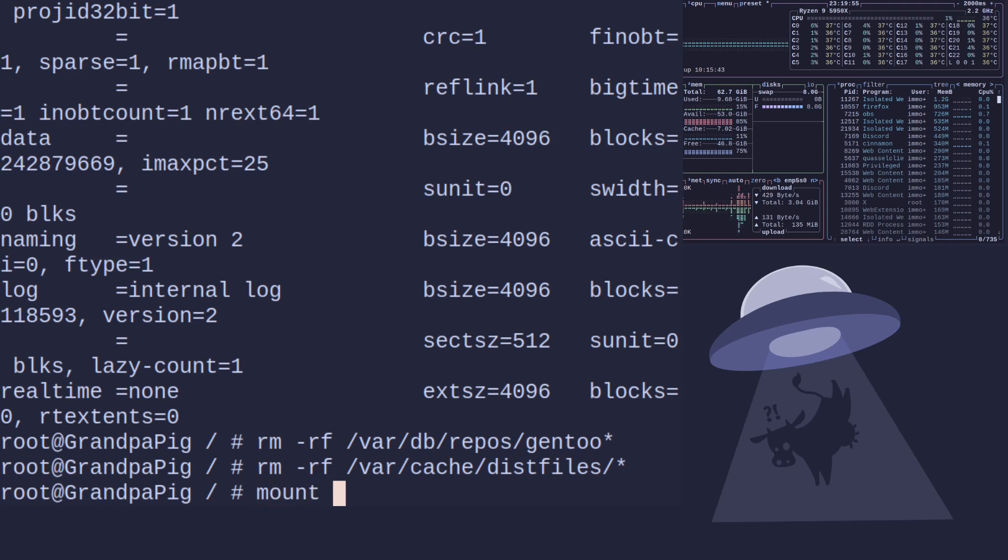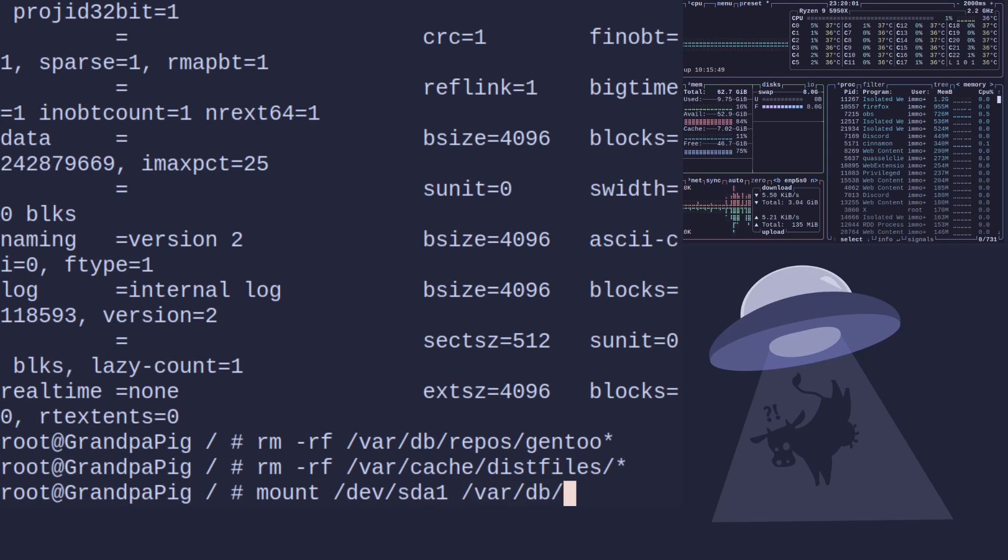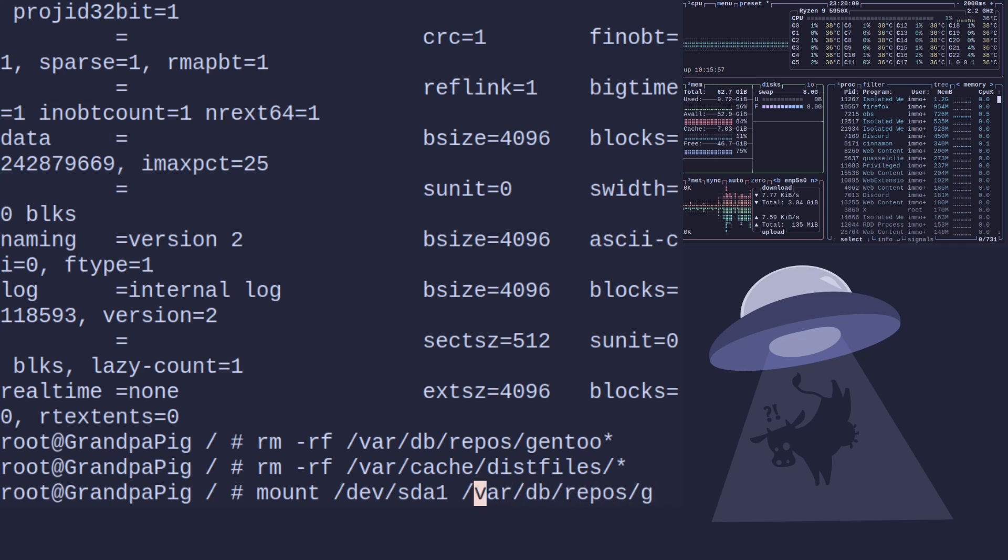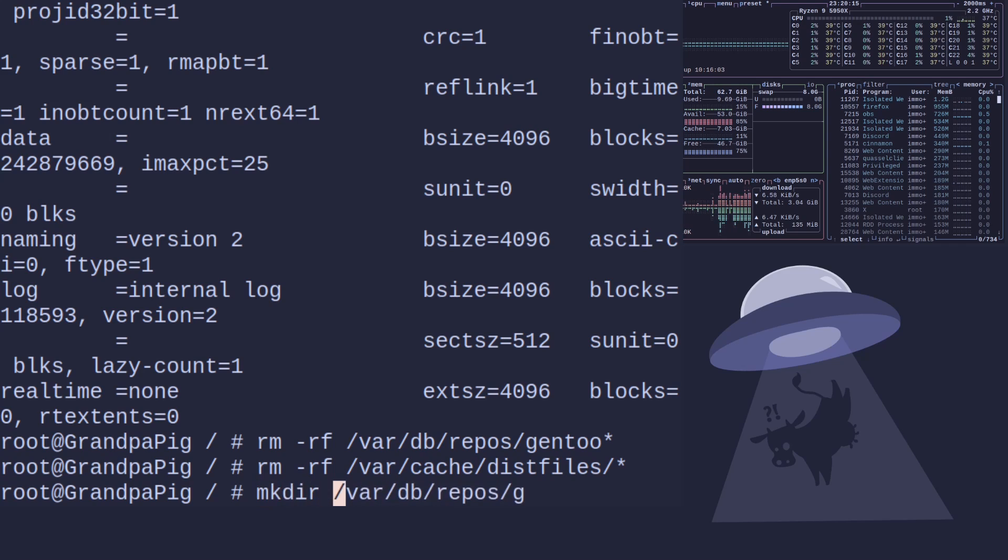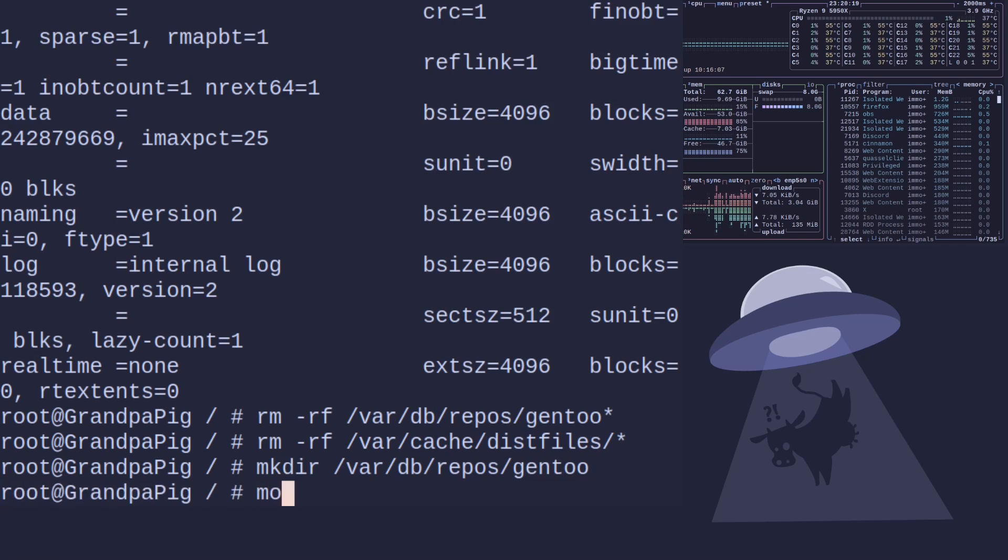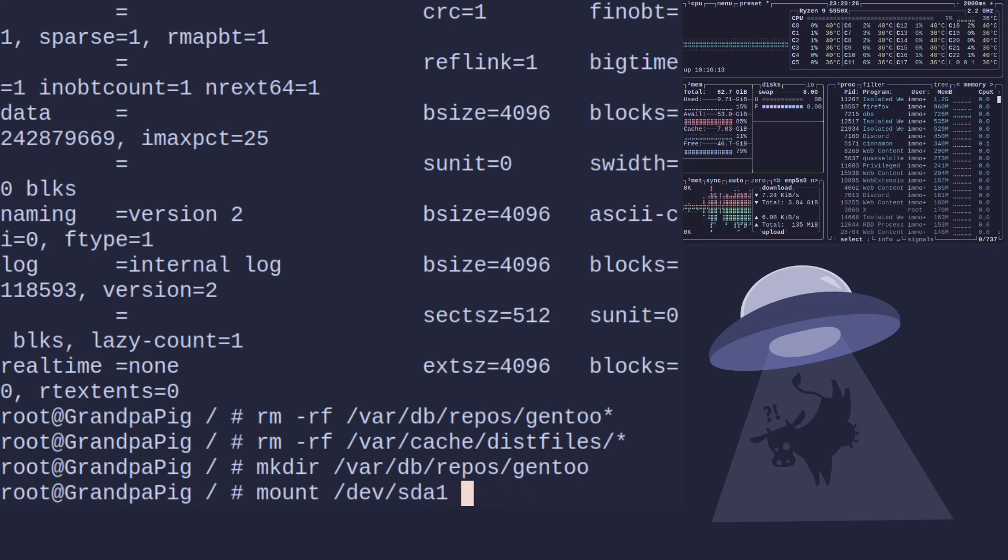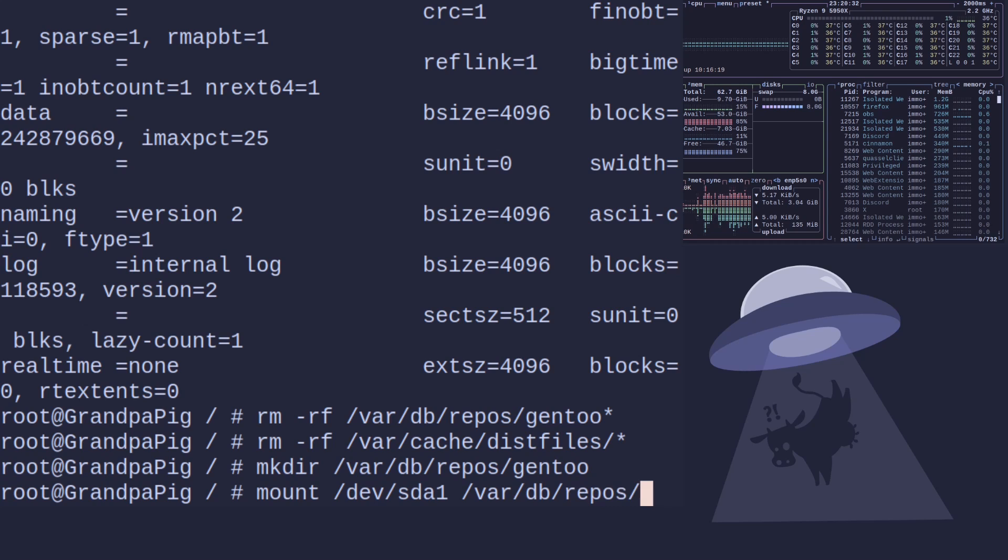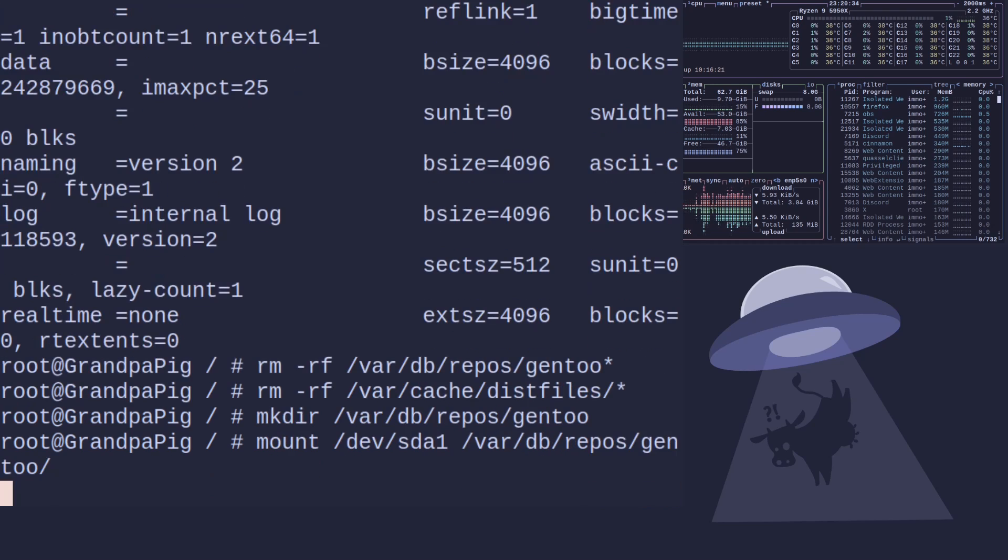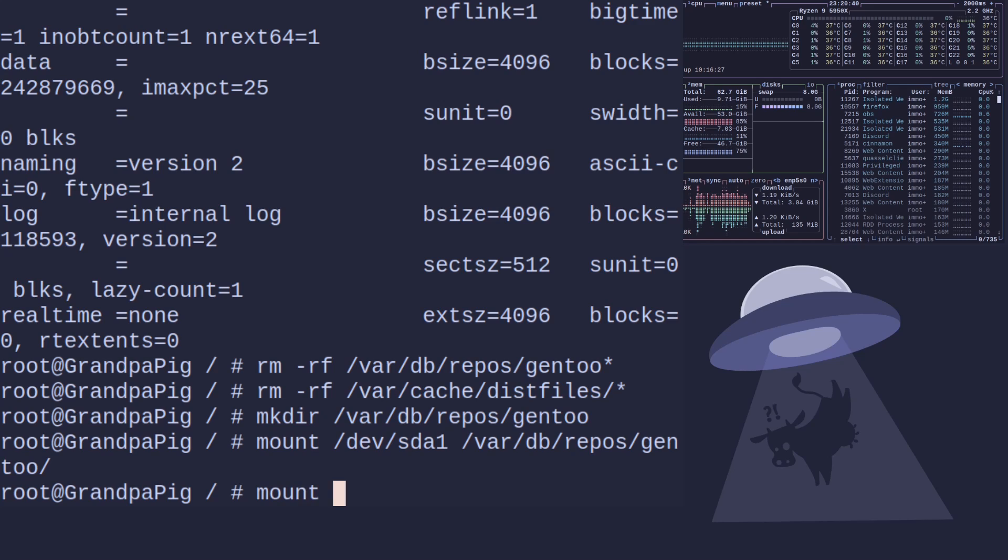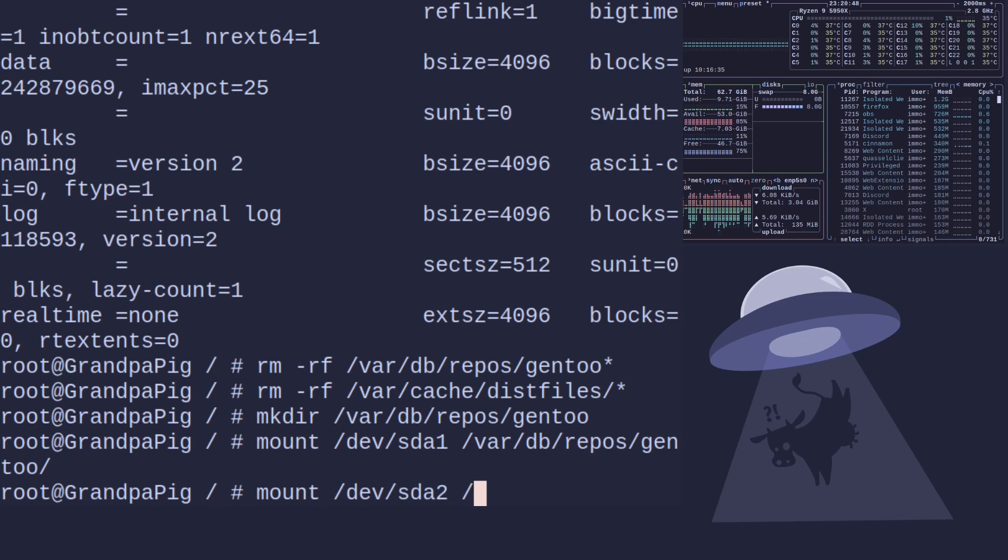There we go. Next thing we need to do is remove /var/db/repos/gentoo because we don't need that anymore, it's going to be our new partition space. And then we need to delete /var/cache/distfiles which luckily didn't take too long. So the next thing we need to do is mount these drives. Mount /dev/sda1 /var/db/repos/gentoo. I messed that command up. Let's try that again.